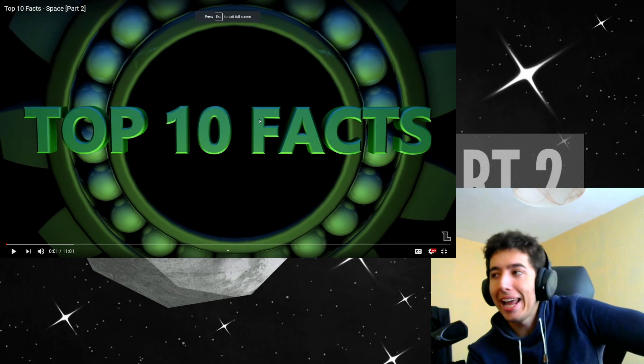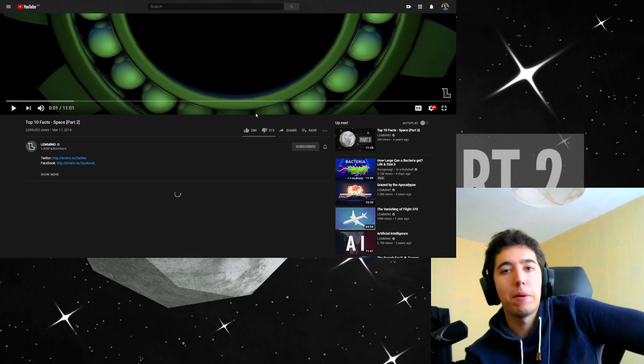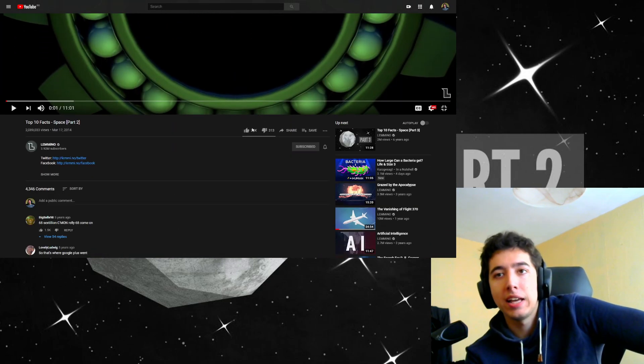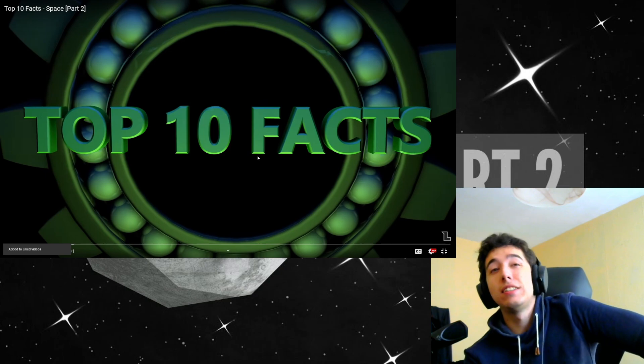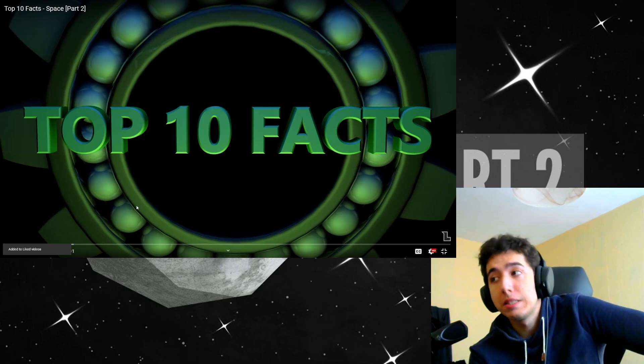Hey, what's up, everybody? It's your boy. After off, I'm way back again with another little mini video. This is Top 10 Facts About Space.